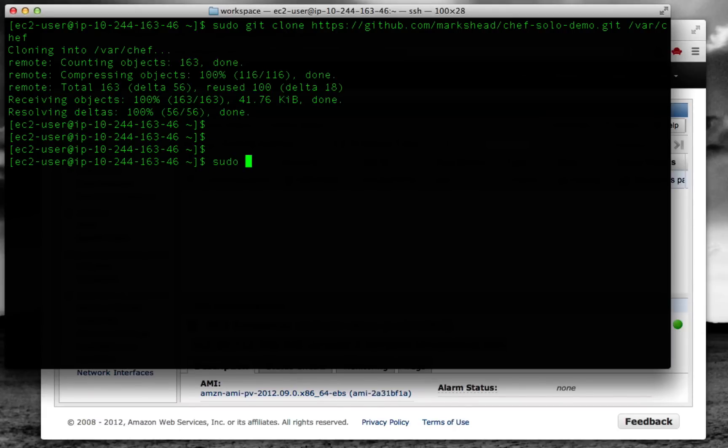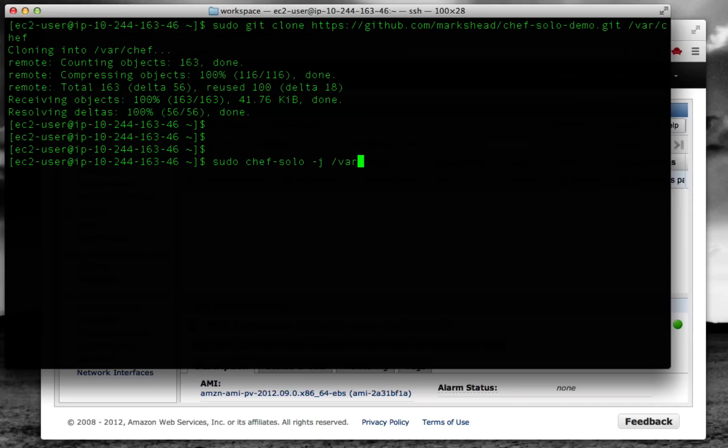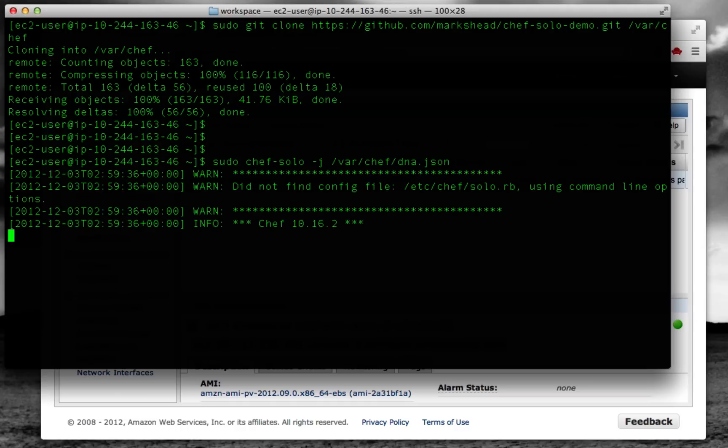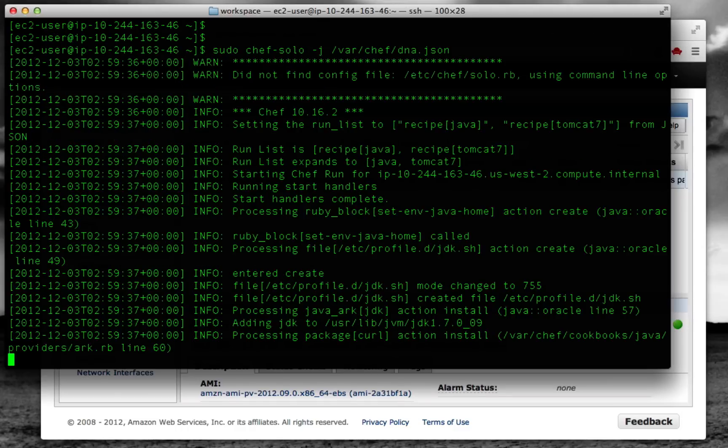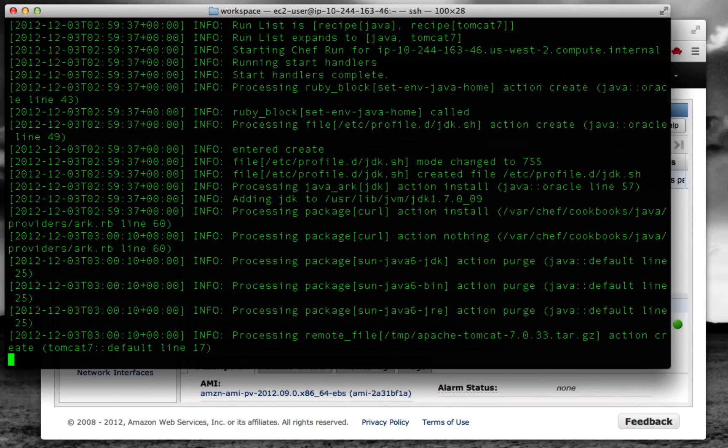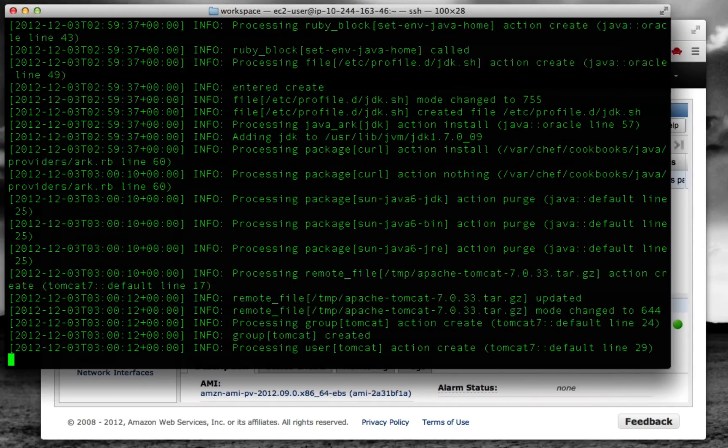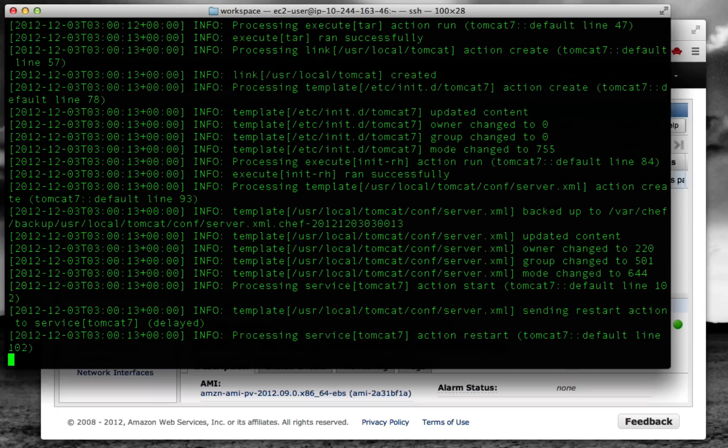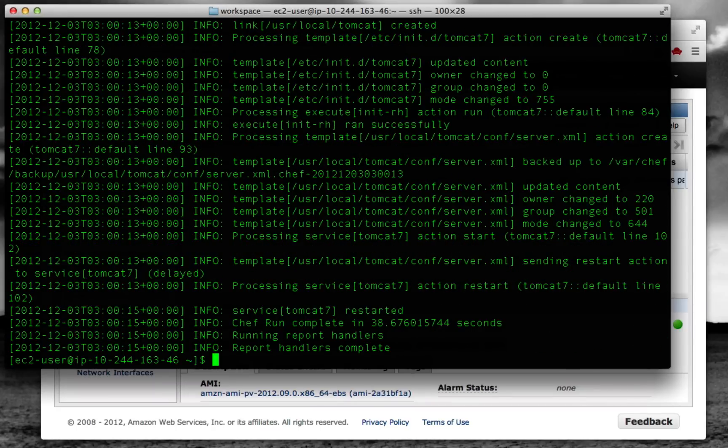And now what we need to do is run Chef solo. We're going to run Chef and tell it to use the settings file in /var/chef/dna.json. That basically tells it to run two recipes: the Java recipe and the Tomcat recipe. So those are running. Now let's see if it did what we expected.